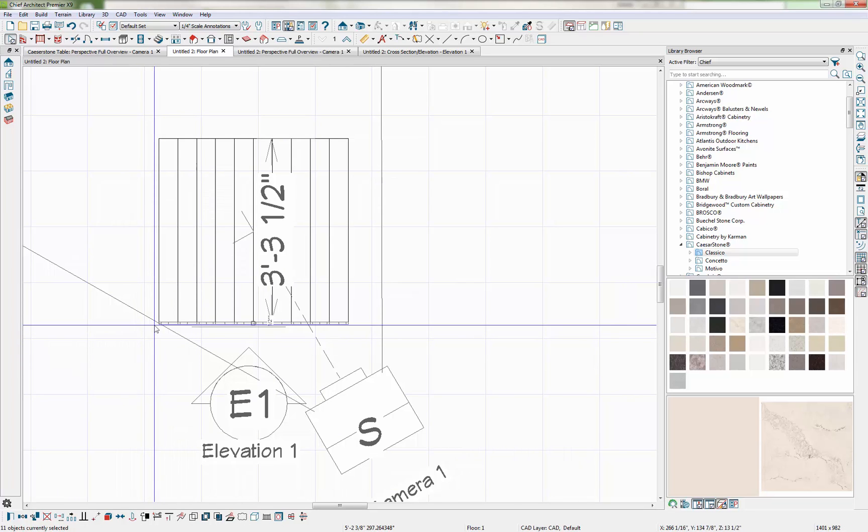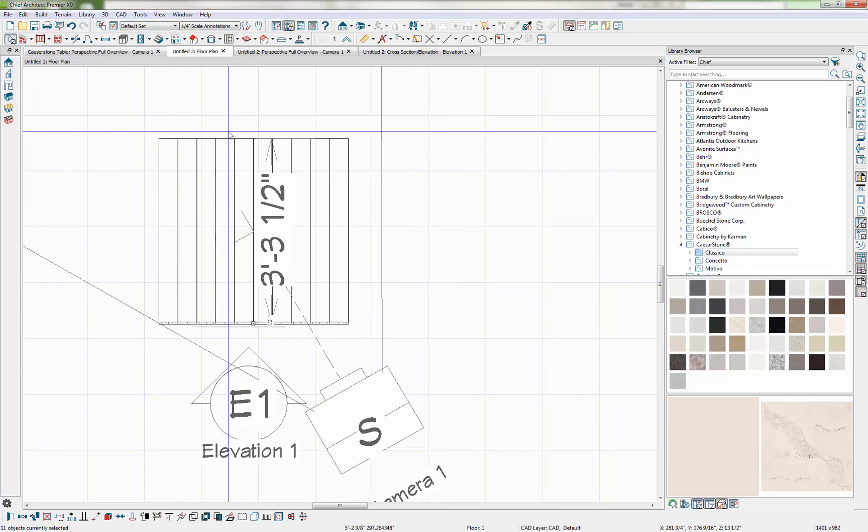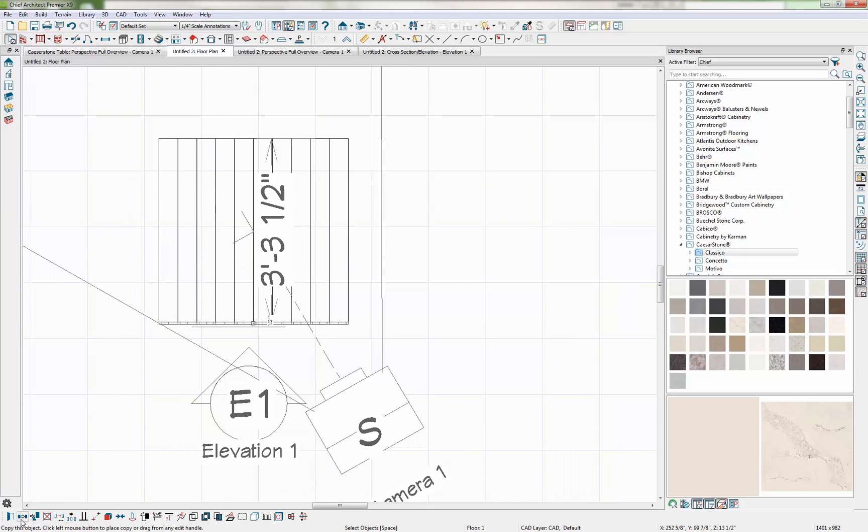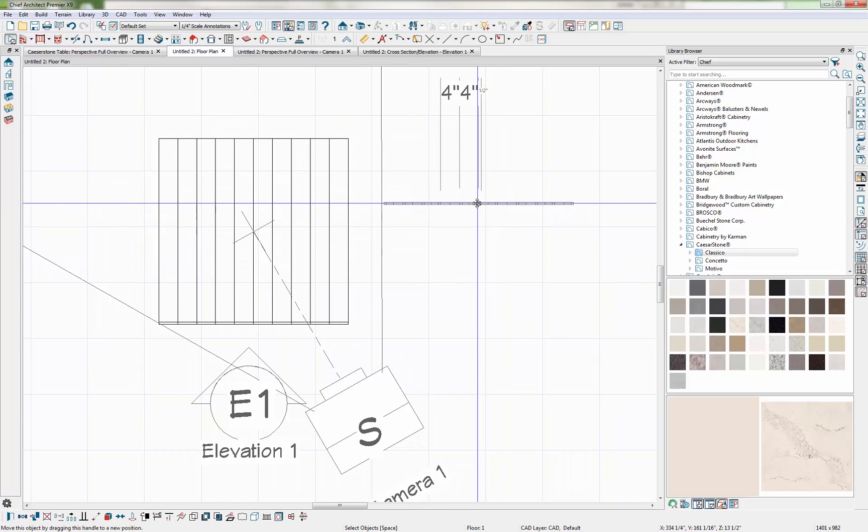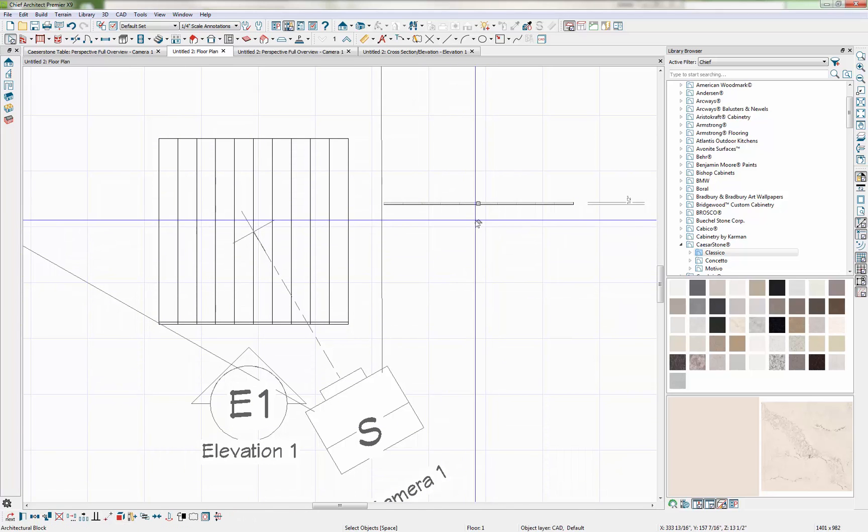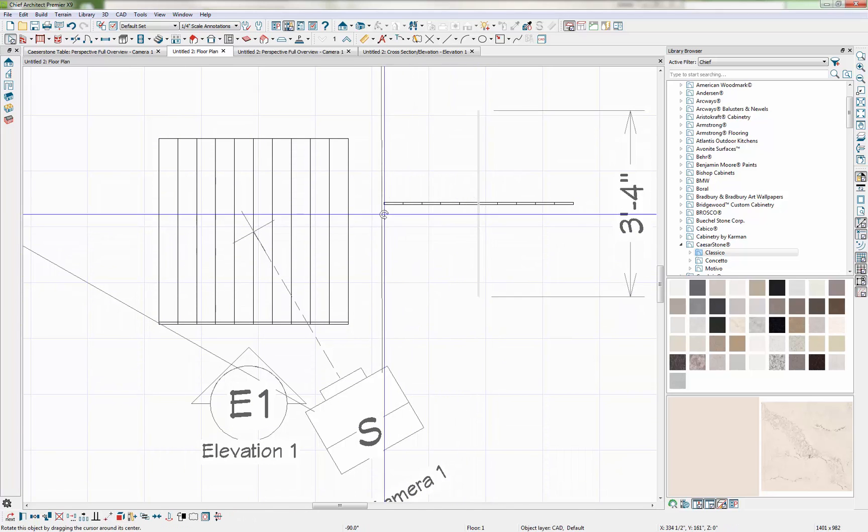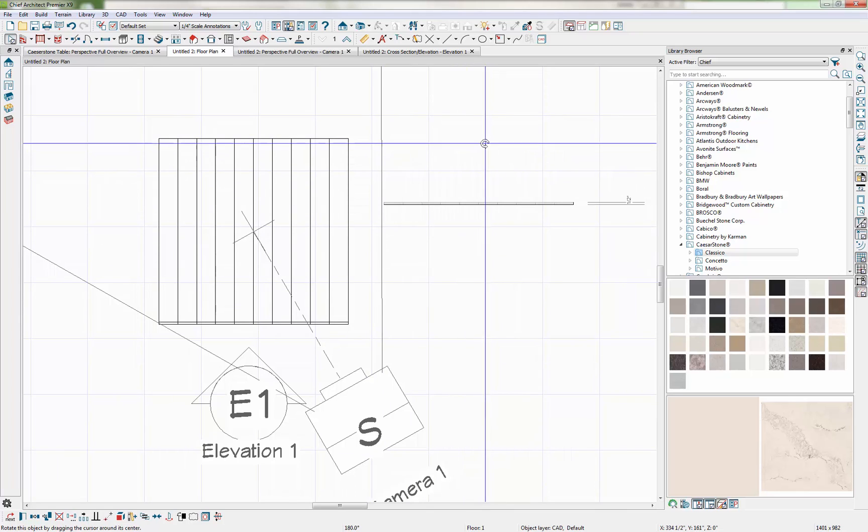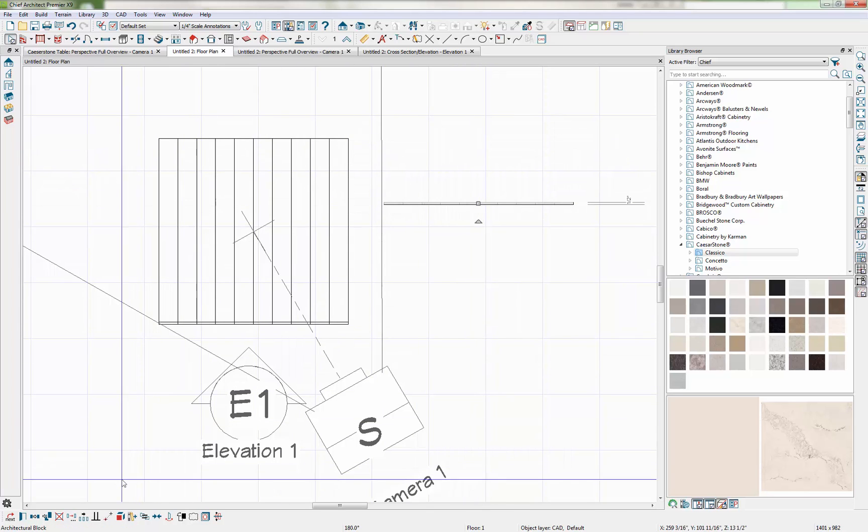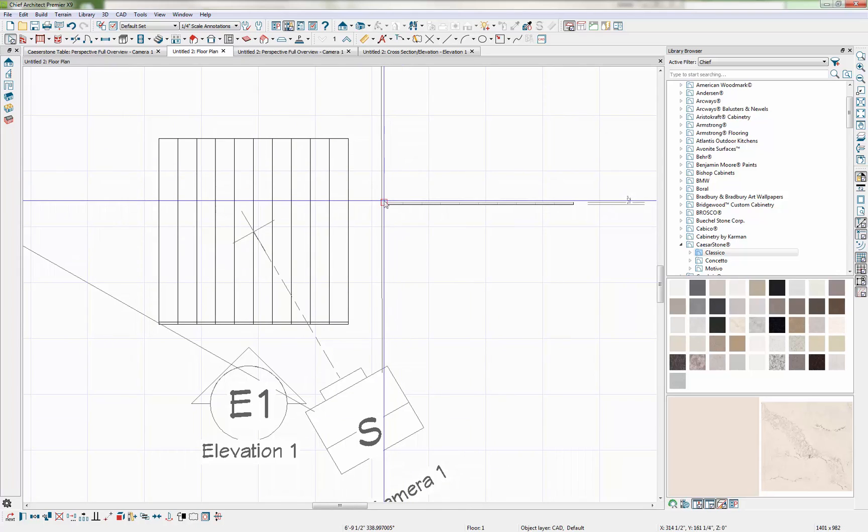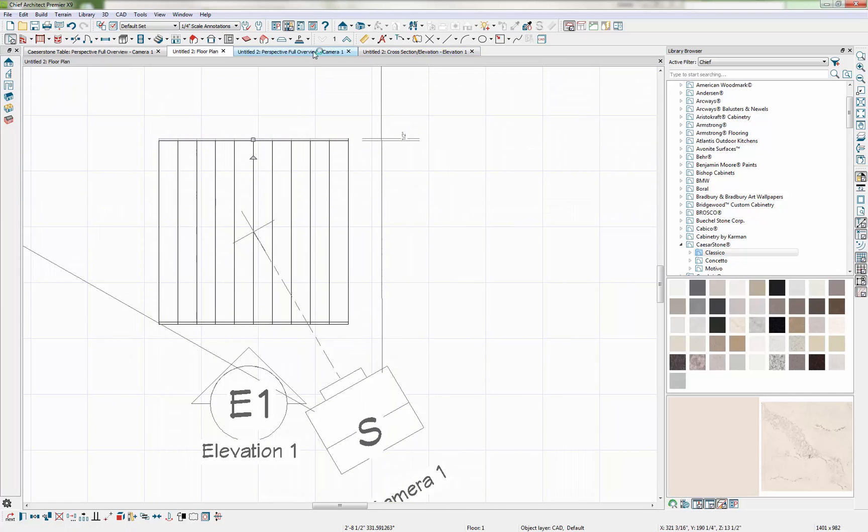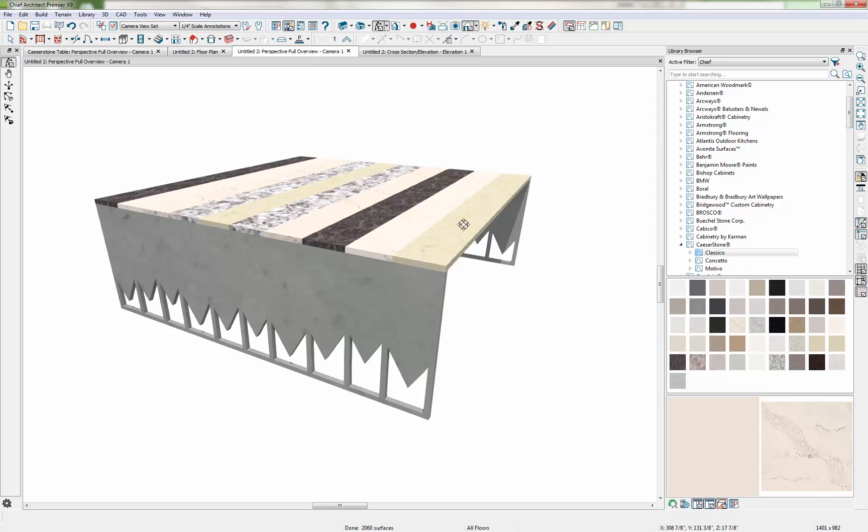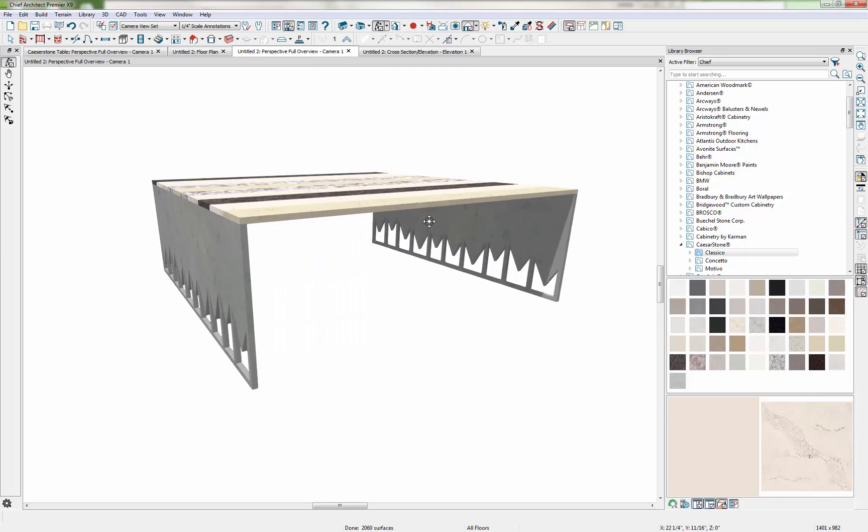Now I need to have something similar on the opposite side, but I don't want it to be a mirror because we want to create that asymmetric look. So I'm going to copy this side of the legs, use my Block tool to block them together as a unit, and then just rotate that around 180 degrees. Now I can use my Point to Point Move tool again and grab from one point to another point. And that puts all of my pieces into play.